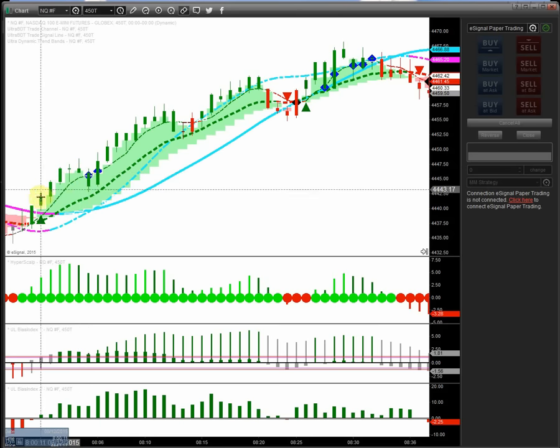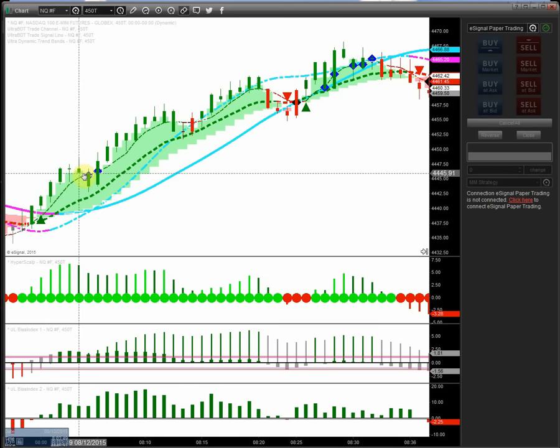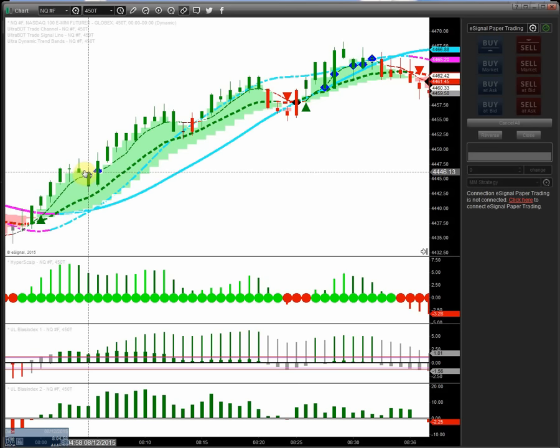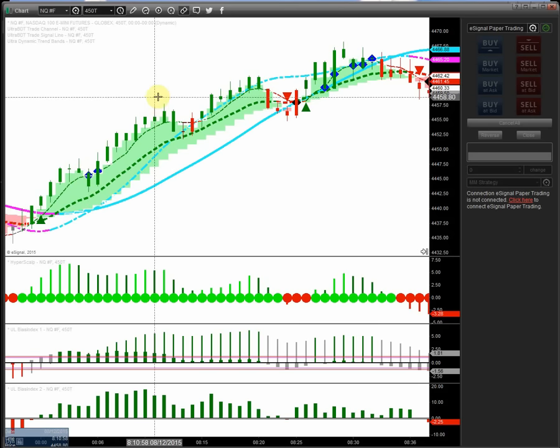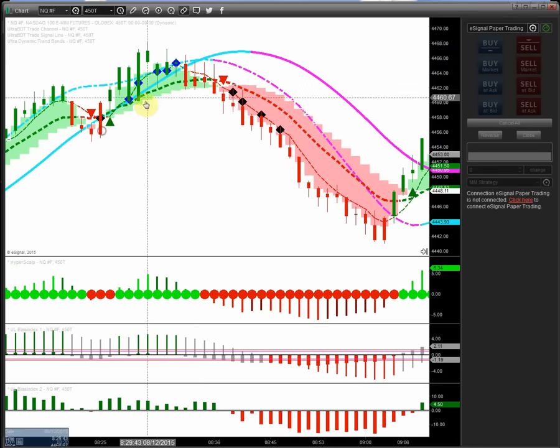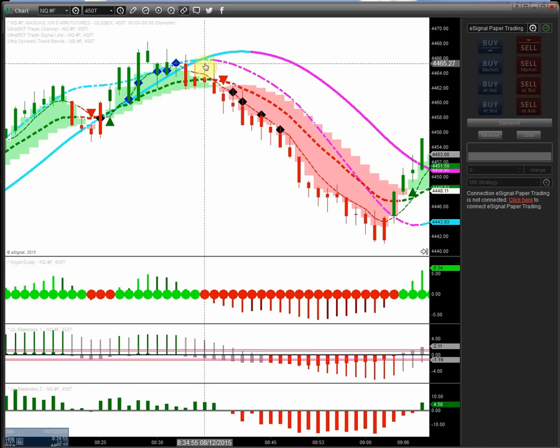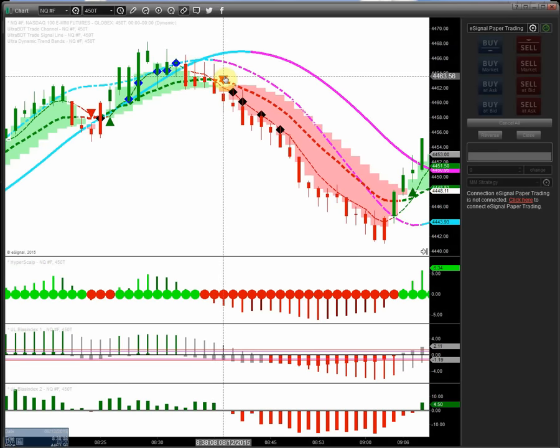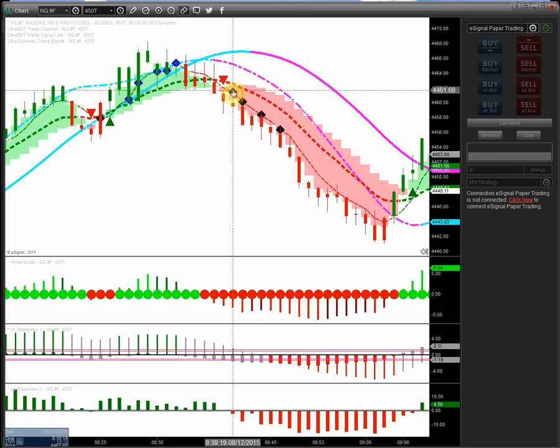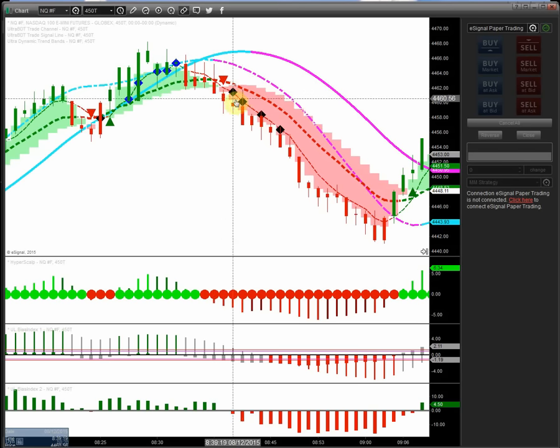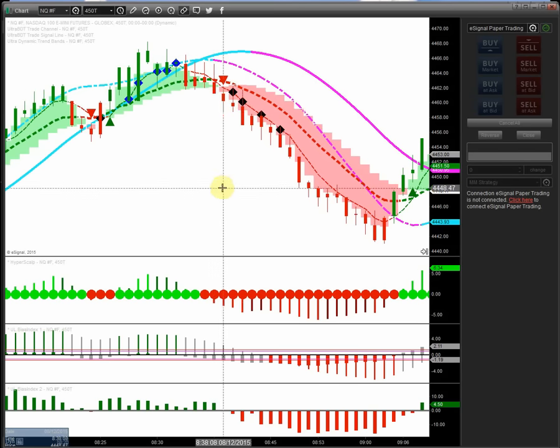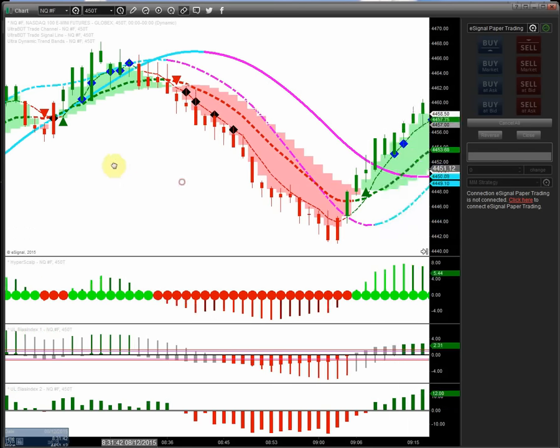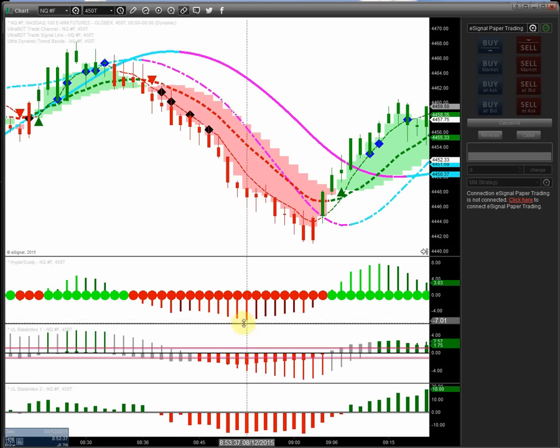We've got blue dots on the buy signal line here. When we have a buy channel opening up here with the green arrow and a pullback to the signal line, we're going to get blue diamonds. And on the sell side, when we get the right setup here, like we're seeing here with new sell channel opening, we're going to get black diamonds for the sell entries on the signal line here. That's basically it. The rest is all set to go.